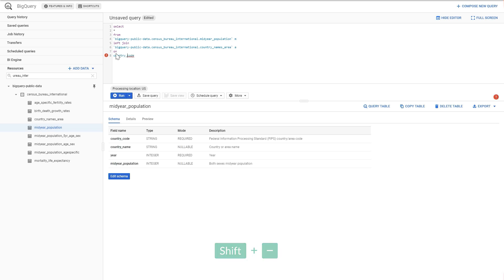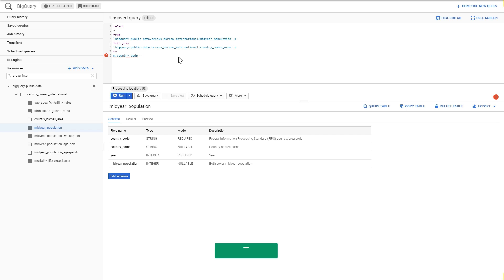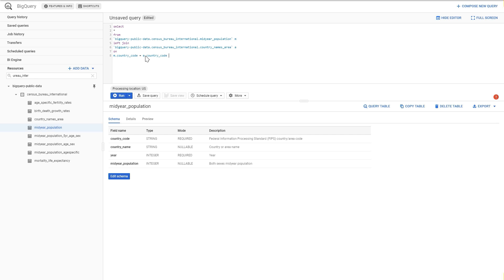We use aliases in the ON clause: m.country_code equals a.country_code, because we are selecting country code from the mid-year population table and matching it to country code from the area table. In this example they both have the same column name — country code — but if they had different names, like 'country_codes', you could still join them together as long as the data is the same.